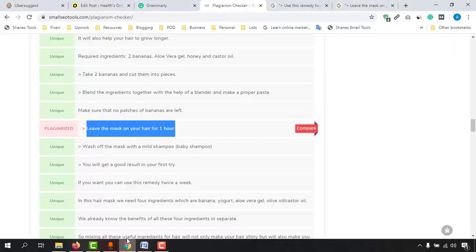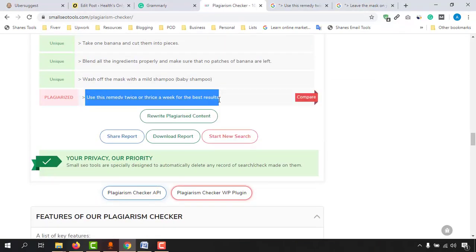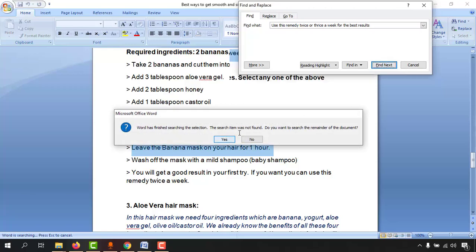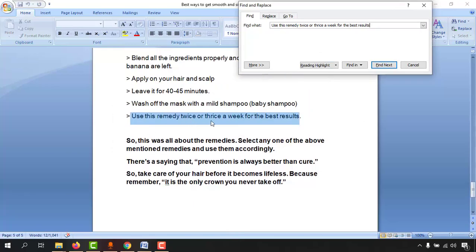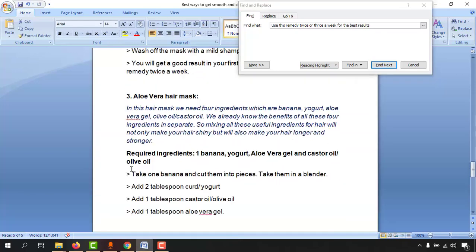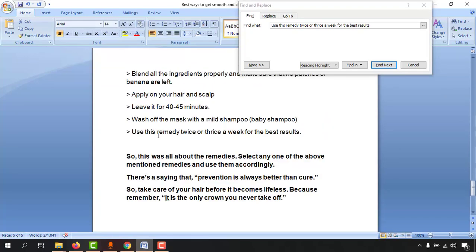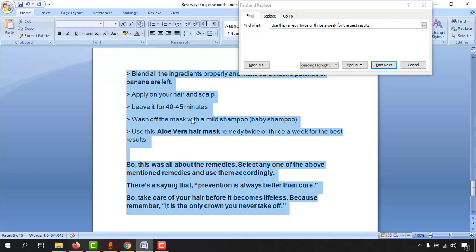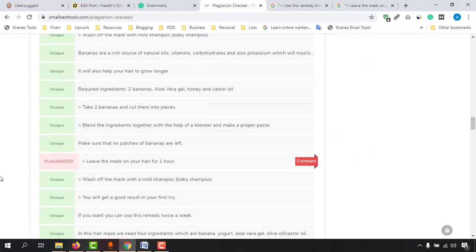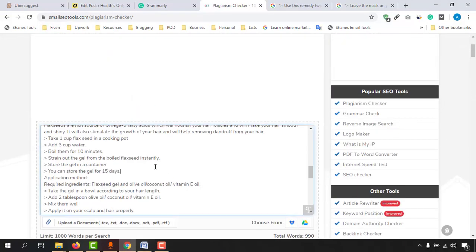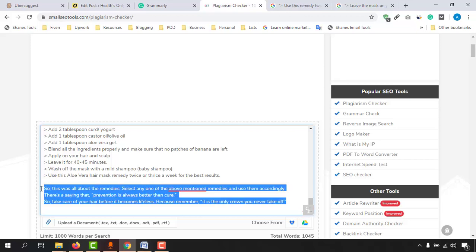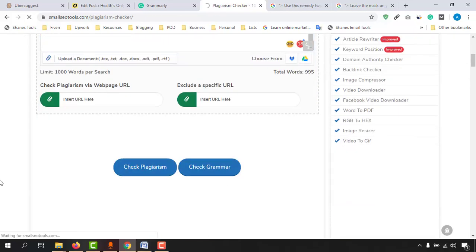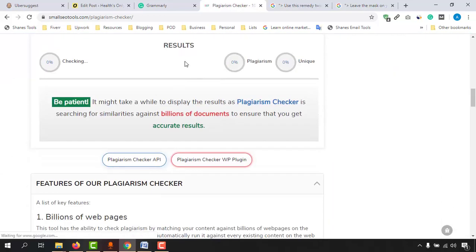Now if we do another checkup we'll see there's no plagiarism anymore. Let me go back and do the same for the other match. I'll paste it and click 'Find Next.' Here — 'use this remedy twice or thrice a week for the best results.' The remedy name is aloe vera hair mask, so I'll change it to 'use this aloe vera hair mask remedy twice or thrice a week for the best results.' Now let me copy the full content again, visit the website, paste the content into the field, trim to under 1000 words, and click 'Check Plagiarism.'